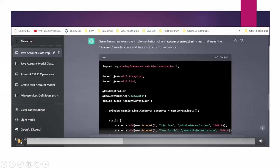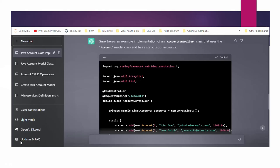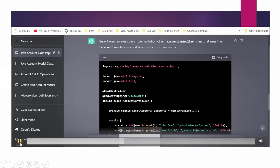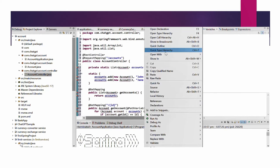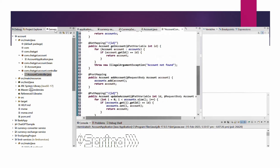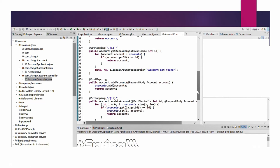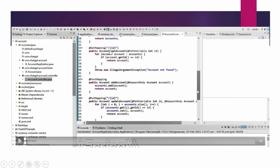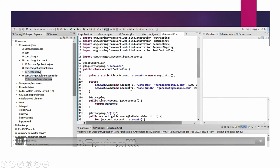ChatGPT explains what GET mapping, POST mapping, DELETE mapping, and PUT mapping mean. We copy the AccountController.java code from ChatGPT and paste it into Eclipse. We organize the imports to remove all errors - and it is ready now with no errors. GET mapping retrieves accounts based on ID, POST mapping adds new accounts, PUT mapping updates an existing account by ID, and DELETE mapping deletes any account by ID.